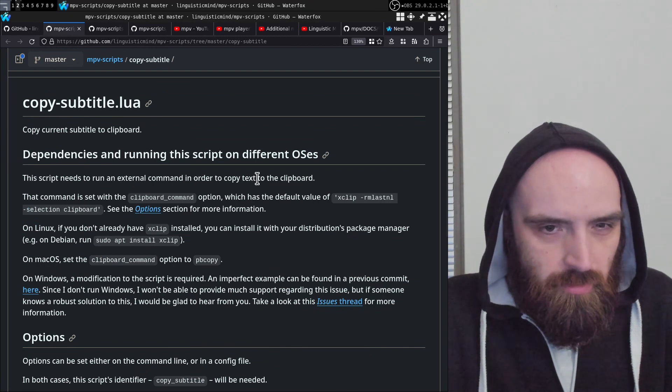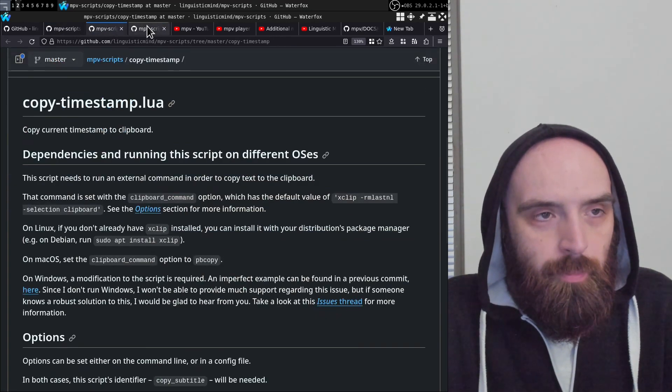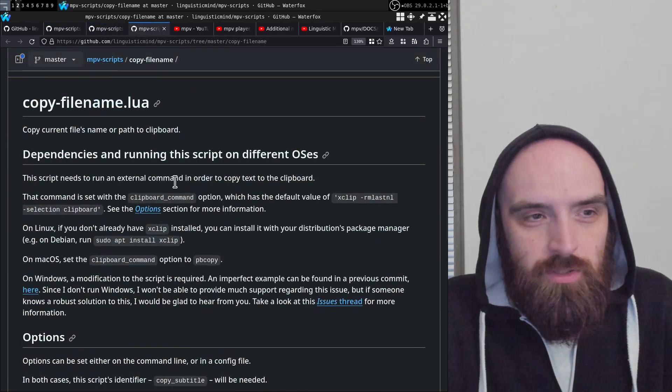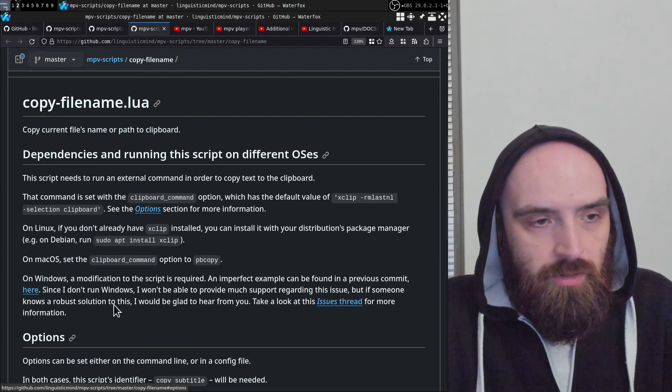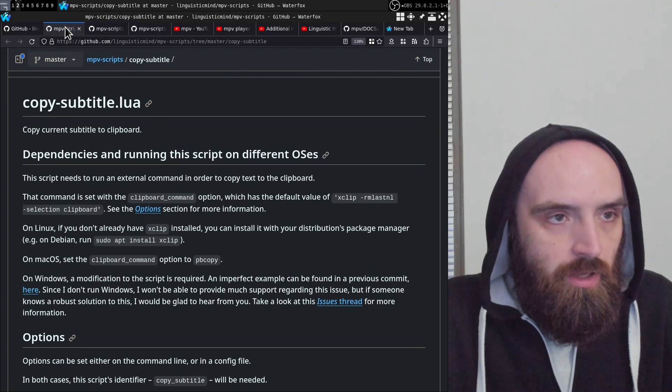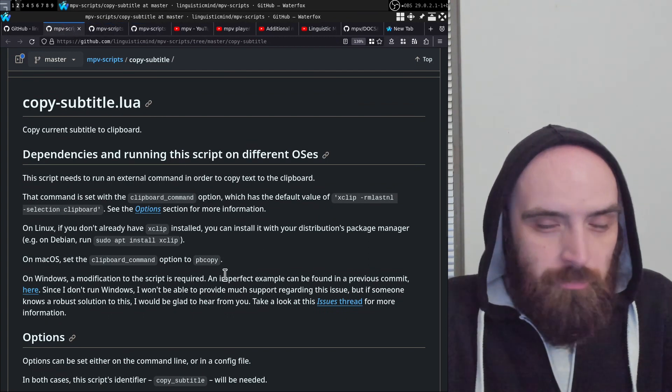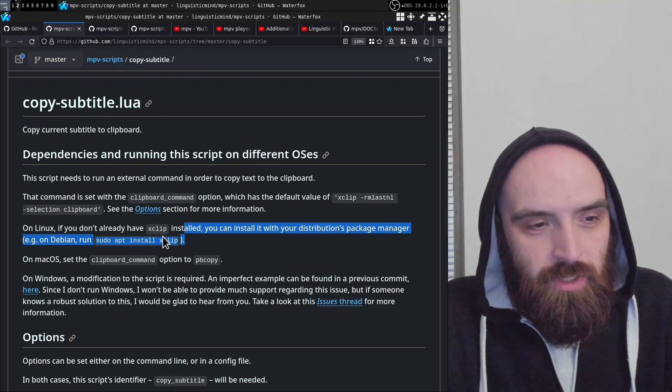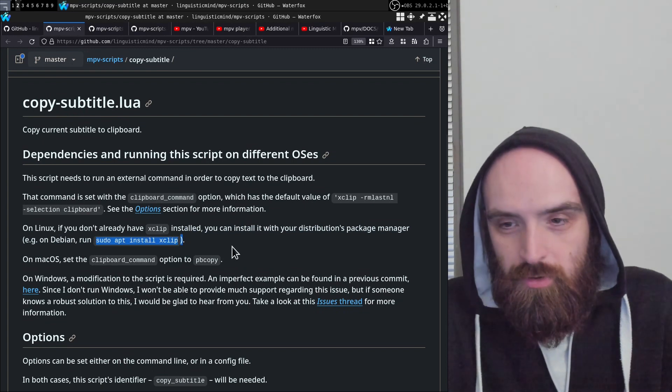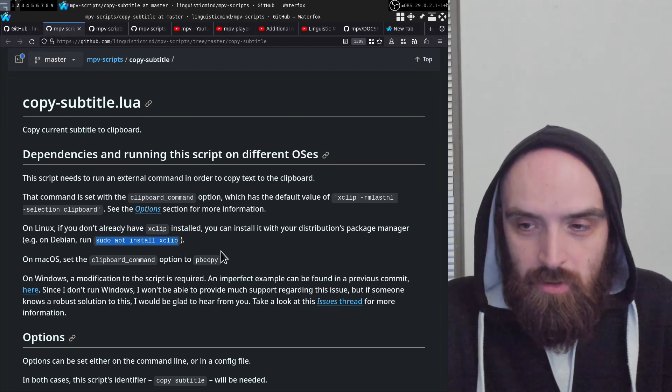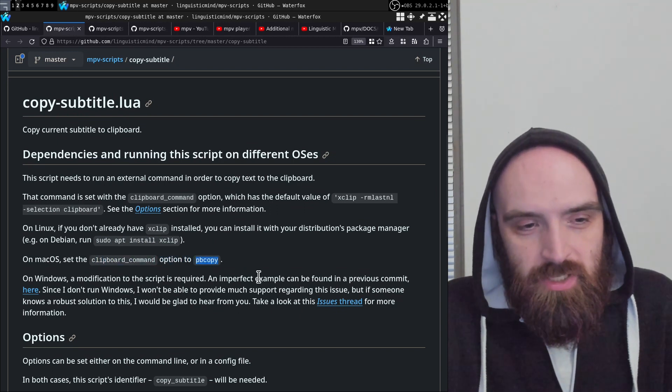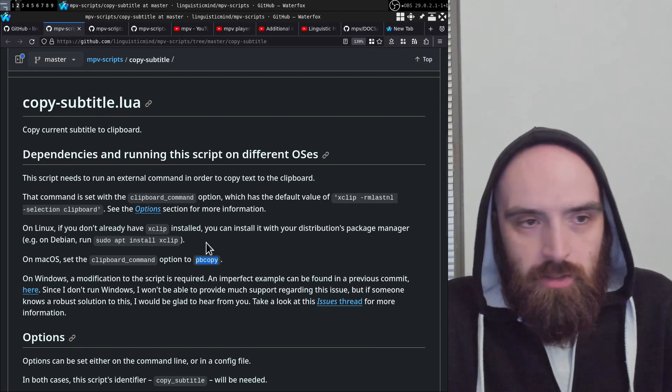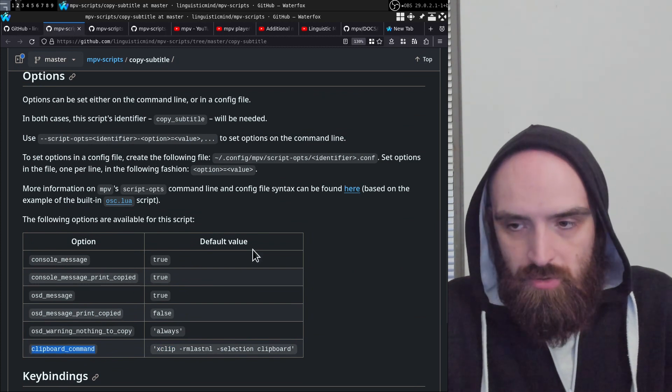In each of these individual script readme's, the information is the same for all three. For Linux, you just need to install X clip from your distribution's package manager. For example, on Debian you'd run sudo apt install xclip. On macOS, there's a built-in utility called pbcopy that you can set the clipboard command option to, and that should work.